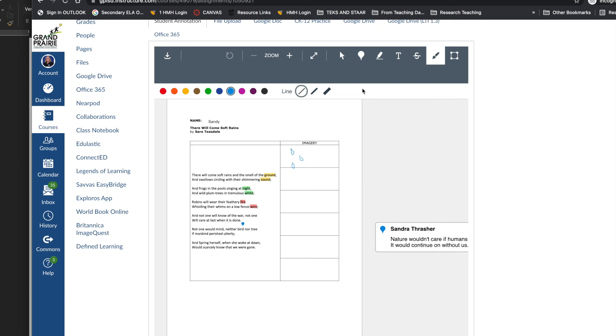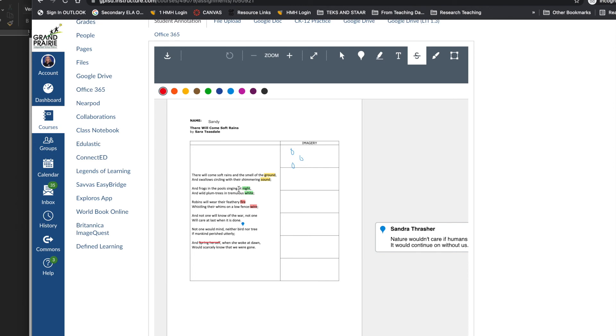The strikeout tool allows students to select text to draw a line through. This could be great for revising and editing if you were trying to practice taking out extraneous words, for example.